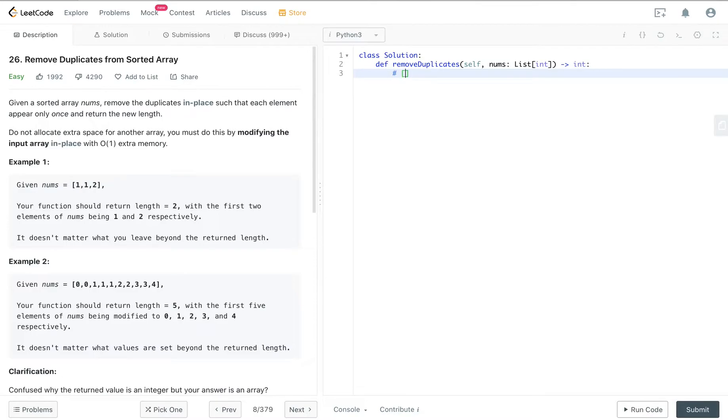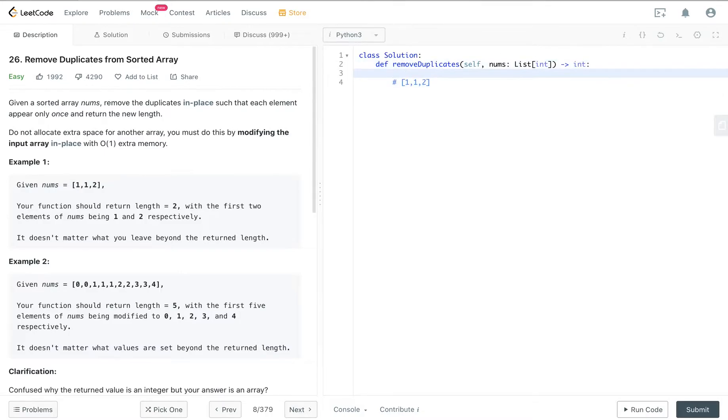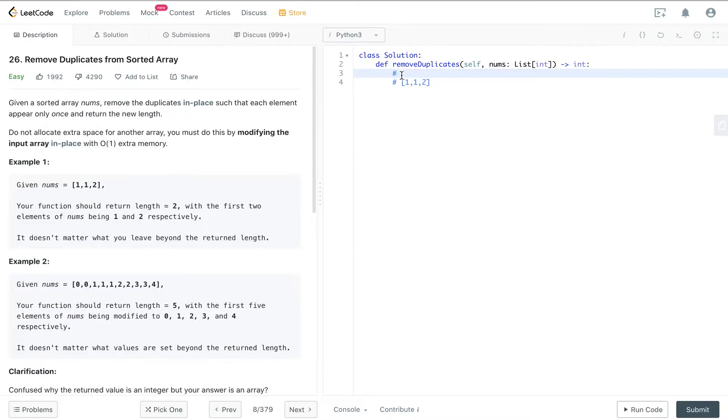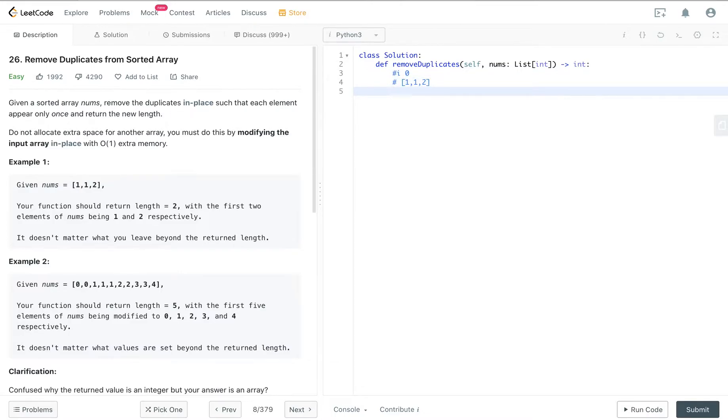By two pointers I mean, let's see for this example [1,1,1,2]. Two pointers means that you have to create a pointer, let's name it i and initialize it at the zero position, zero index position, and another pointer, let's say j, initialize it at the zero position.